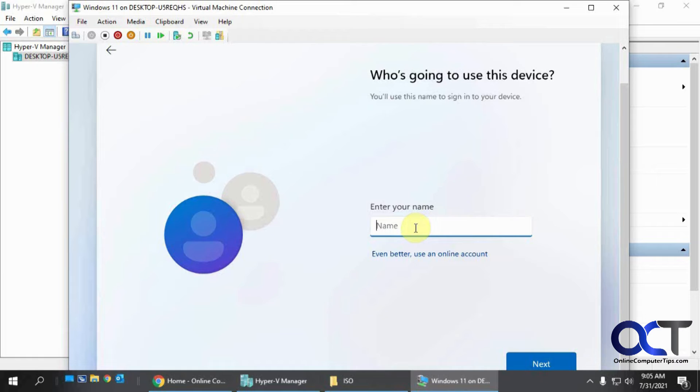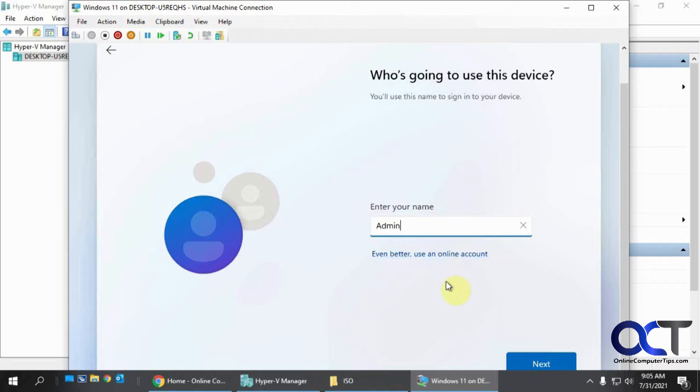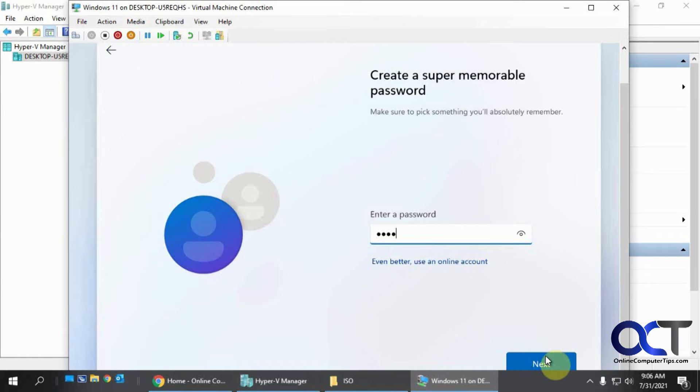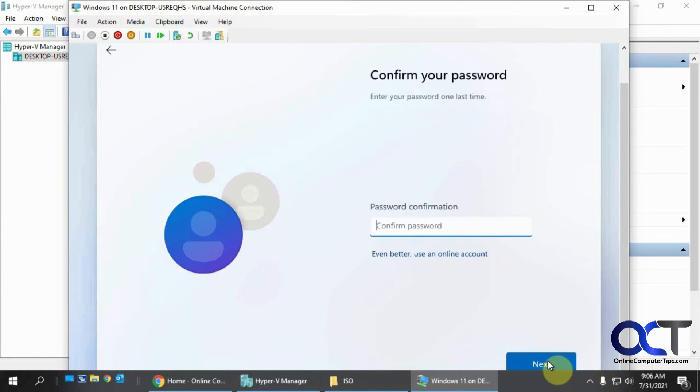So let's call this login as admin. So even still trying to prompt you to use an online account. Password. Password. Password again.